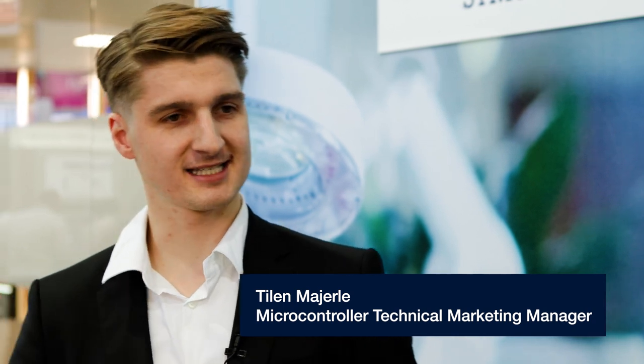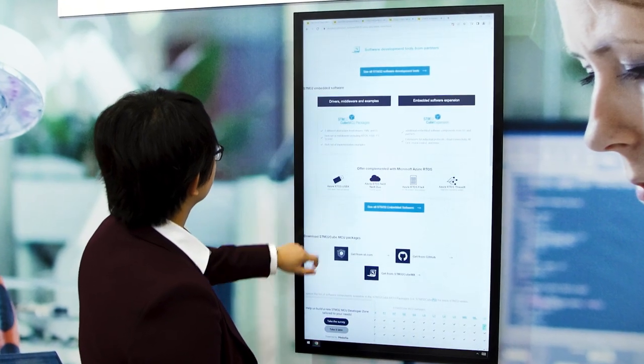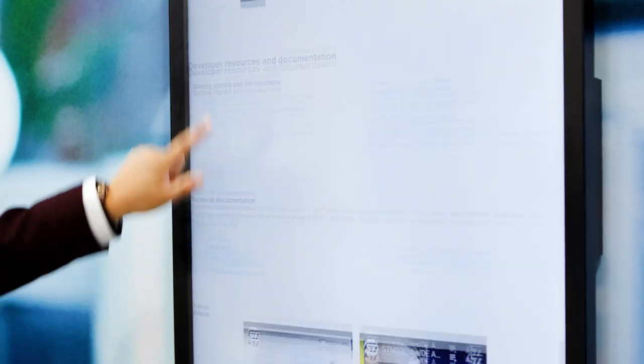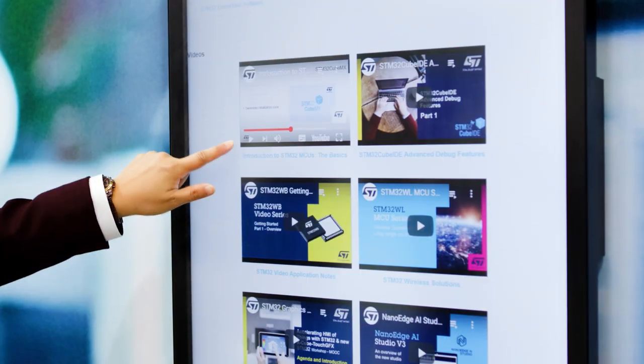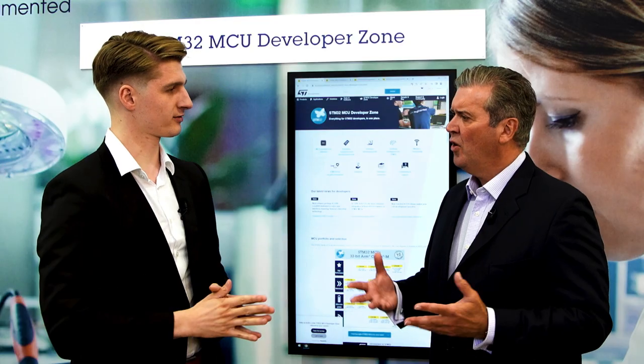So the STM32 Cube, or STM32 ecosystem, is everything a developer needs beside the STM32 silicon product to be able to focus on his differentials and his added value — the tools, the libraries, the middleware, the development boards, and documentation and training material. Everything is available through the STM32 ecosystem.